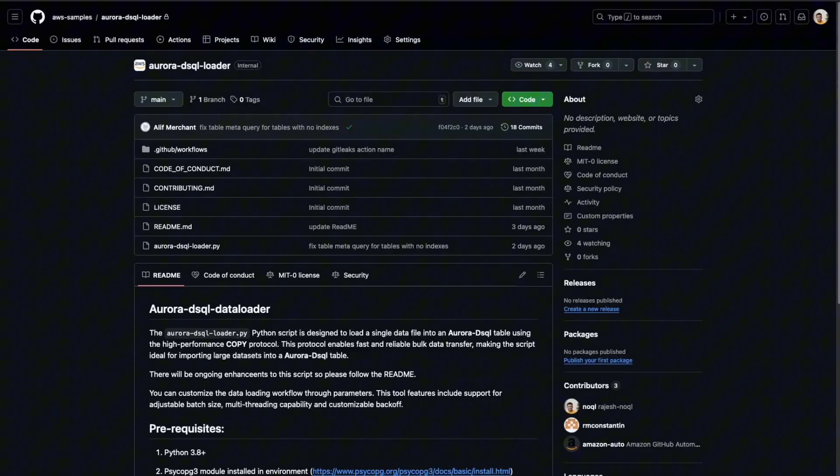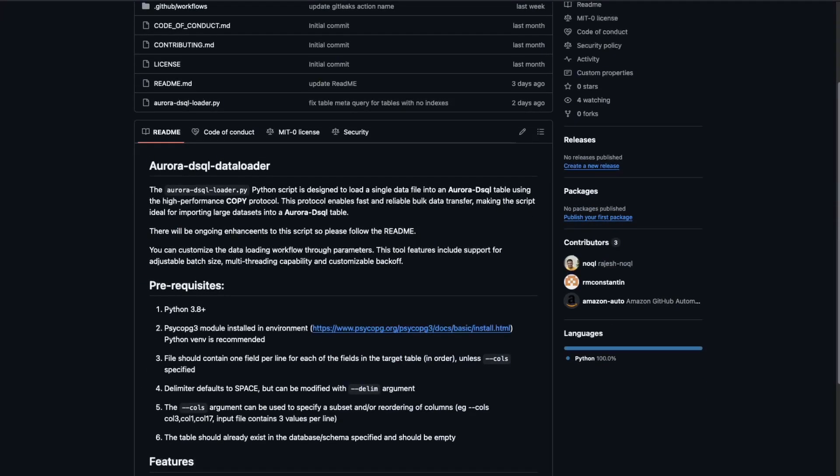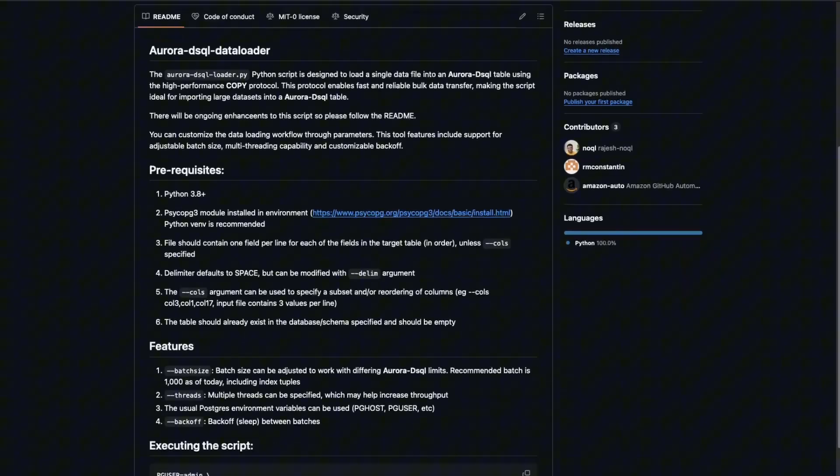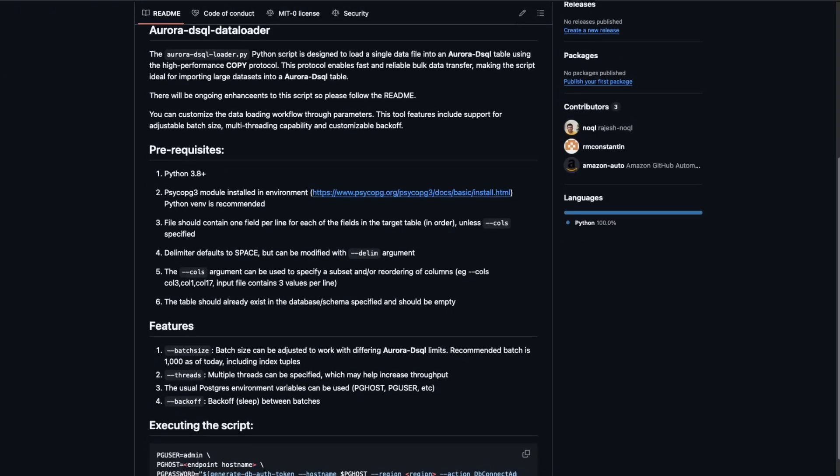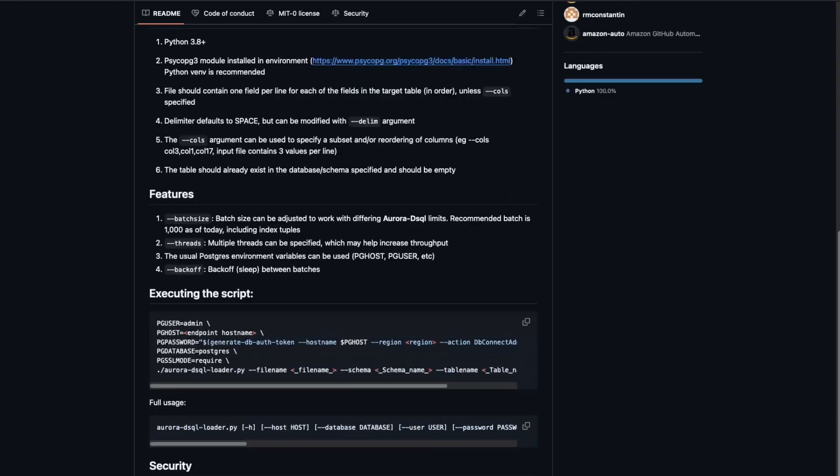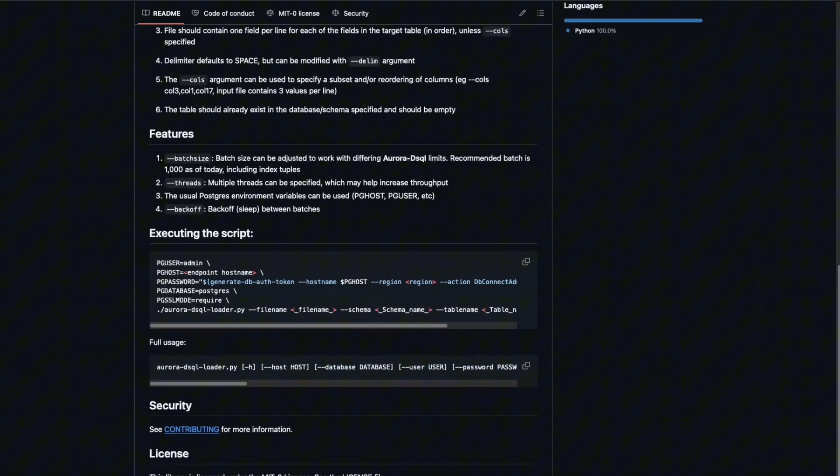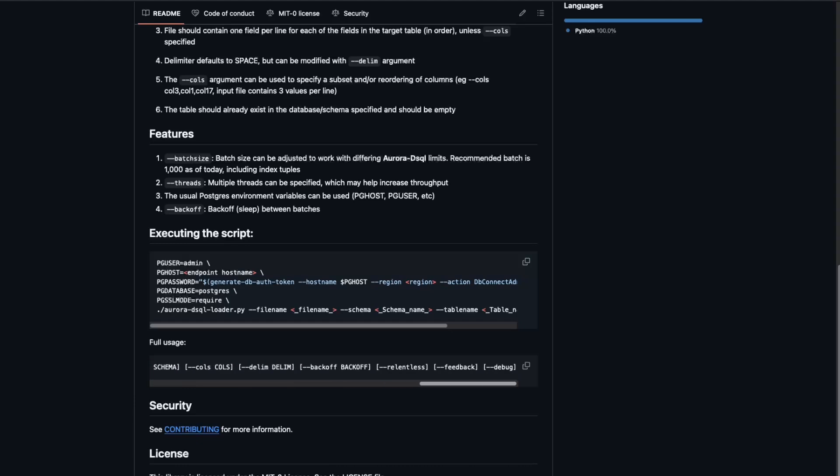So this is a GitHub repo for the Aurora DSQL loader. And the Aurora DSQL loader.py is a loader script. And we have the prerequisites predefined. It tells you all the libraries that you would need to run the tool. And there are some features along with the tool. You can specify the batch size, number of threads. And also it has a retry mechanism using backoff or jitter. And then we have a sample of how to execute the script and also a full usage syntax as well with all the options that you would get to run the tool.